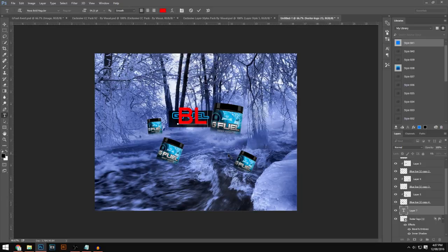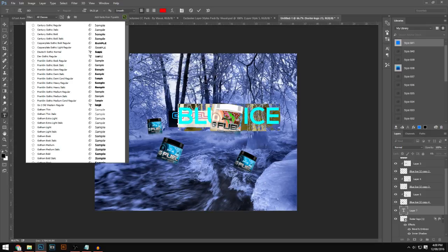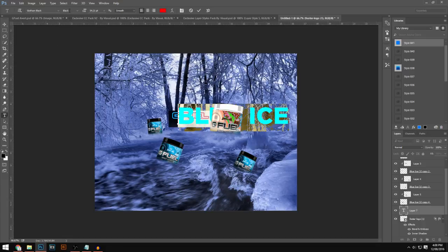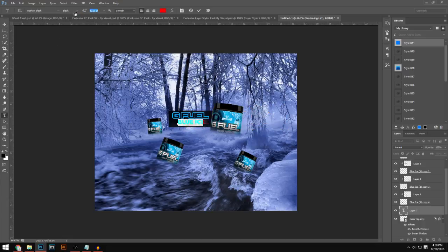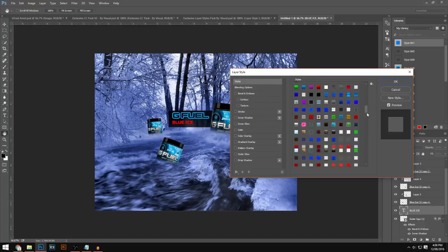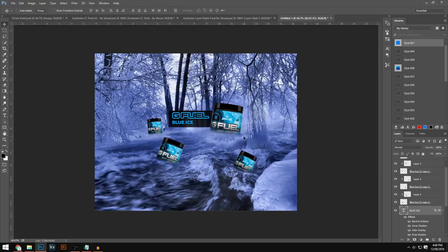Now type in the 'Blue Ice' text. I'm using the font Gotham Black — a link will be in the description. Adjust the size and position it on the design. Double-click the text layer to open Layer Styles, select the same style you just saved, and it makes the text look really clean and nice.